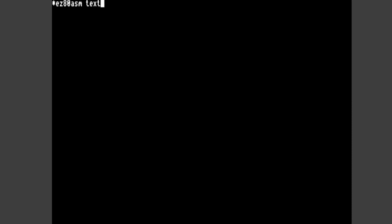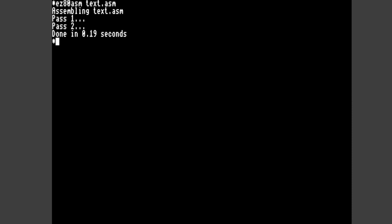And again to compile this, or should I say assemble it. We type in Easy 80 ASM. The file we want to assemble. And that assembles very quickly.